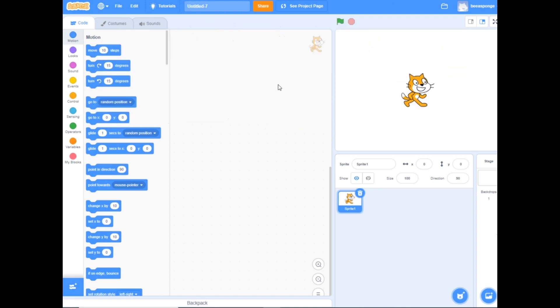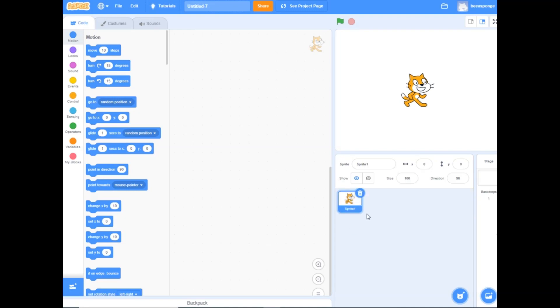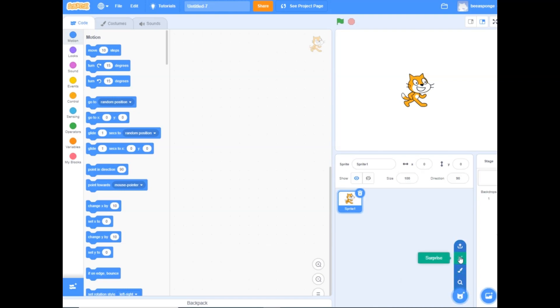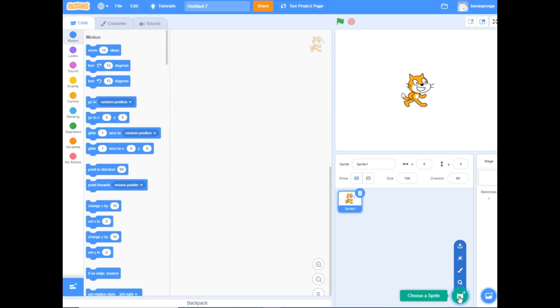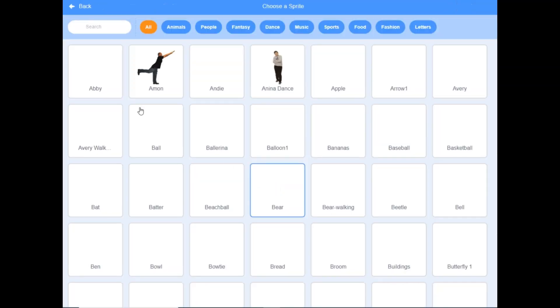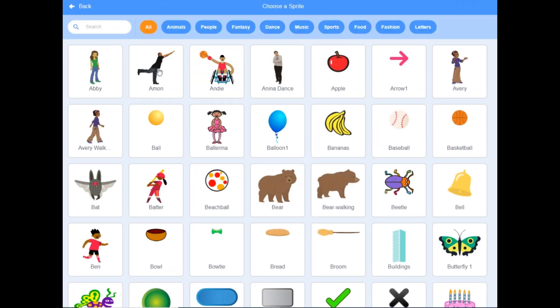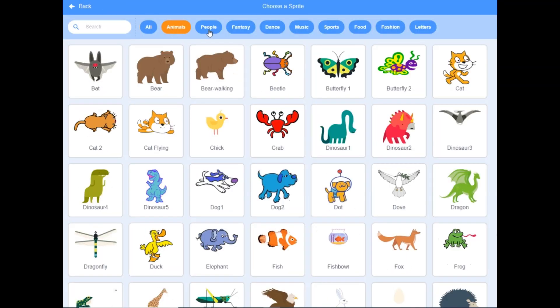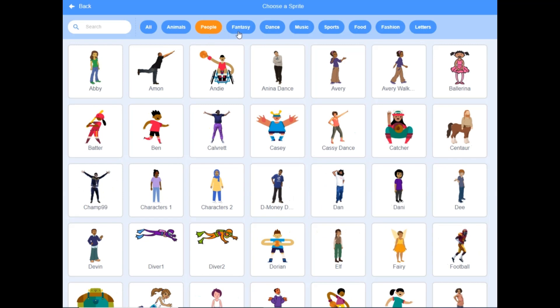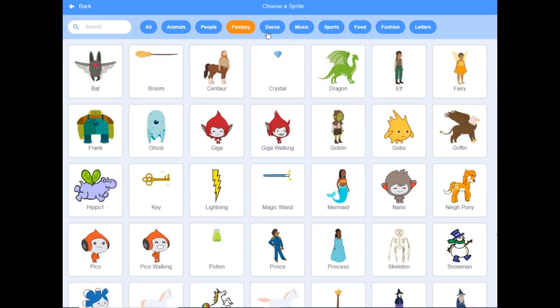Now we'll get familiar with Scratch. A sprite is a 2D character or object that you can use to make something happen, and they have a library. You can upload your own sprite, you can paint one, or you can search one. When you click on this you can also choose a sprite. There's animals, people, fantasy.